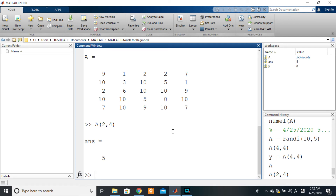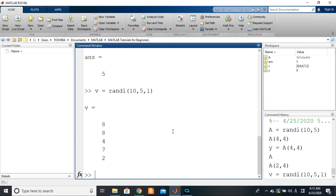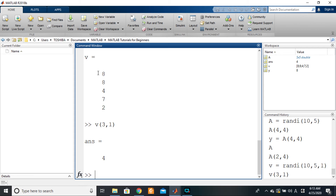What about vectors? If we have a vector v — let's say randomly generated up to 10 with five elements — the dimension of v is five rows and one column. If I want element four of v, I write the variable name, open brackets, and specify: row three, column one.